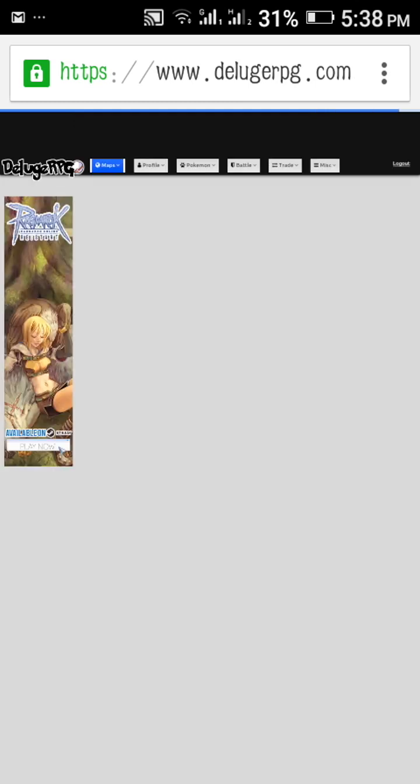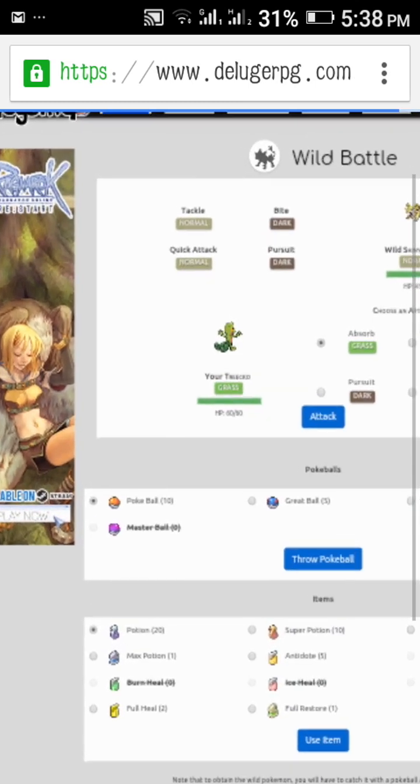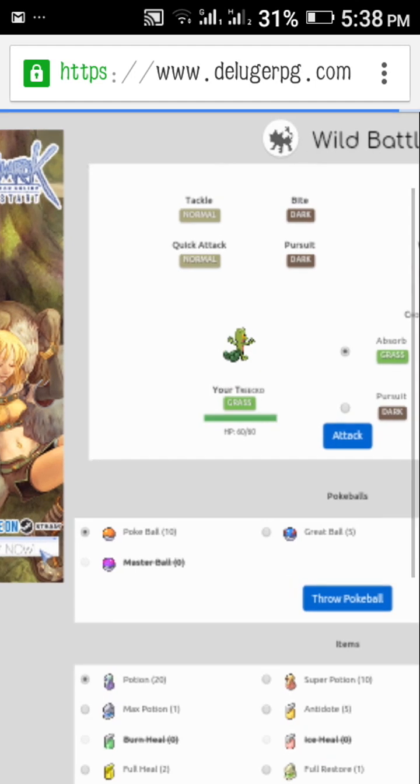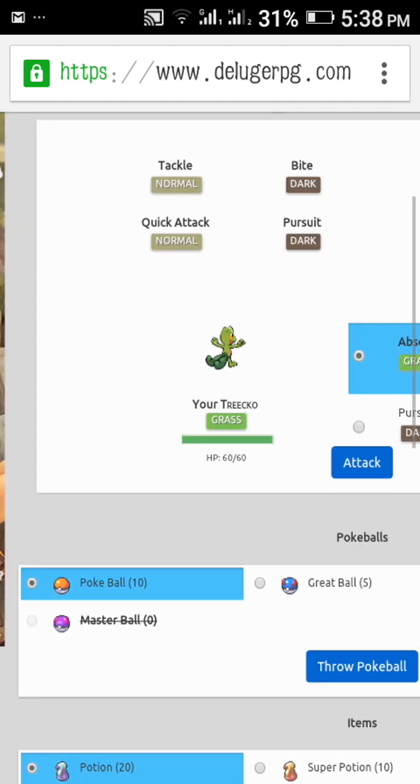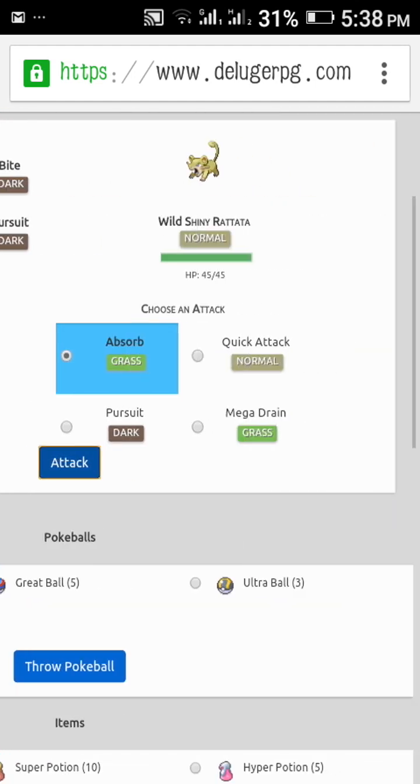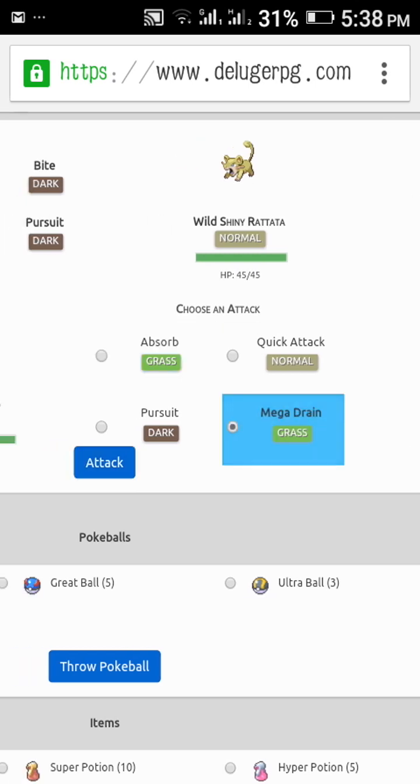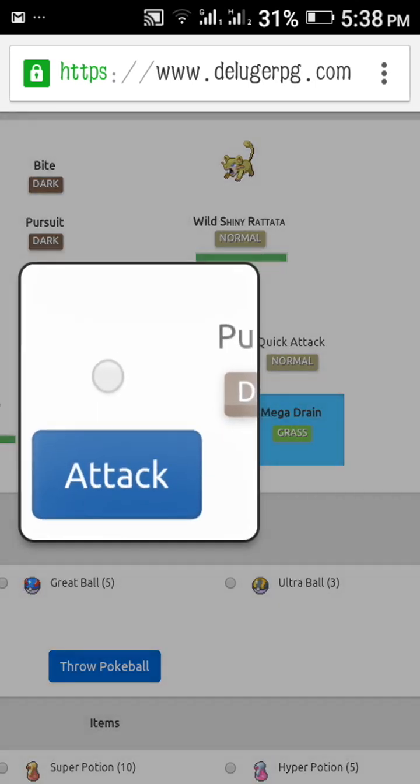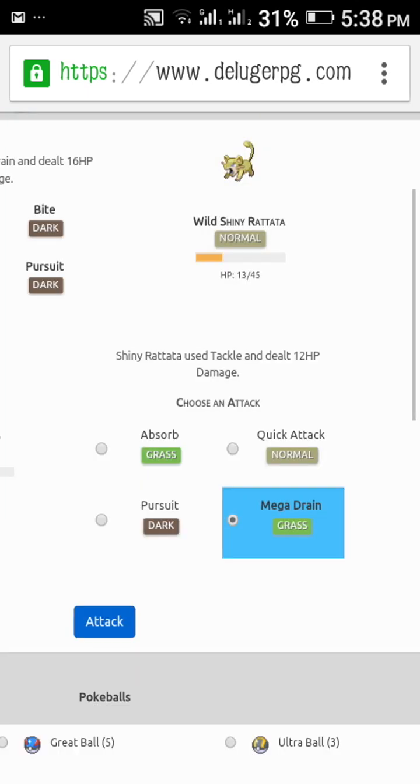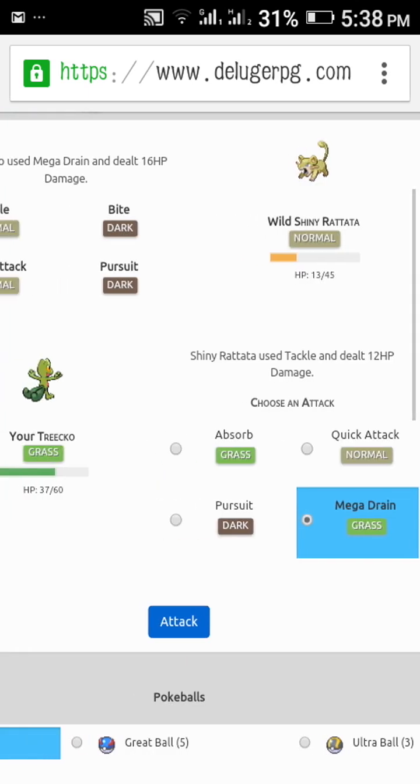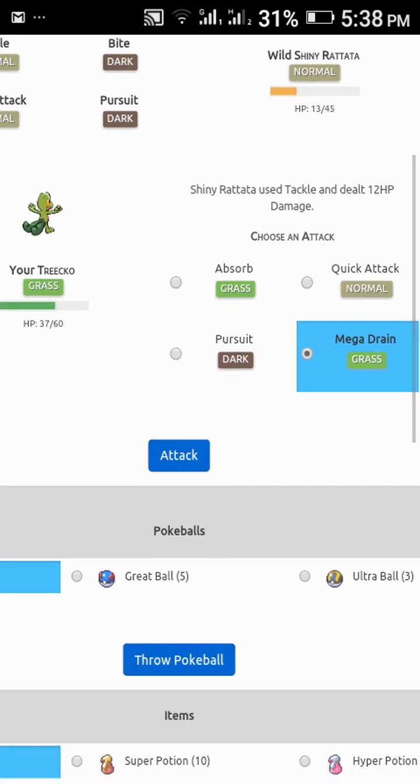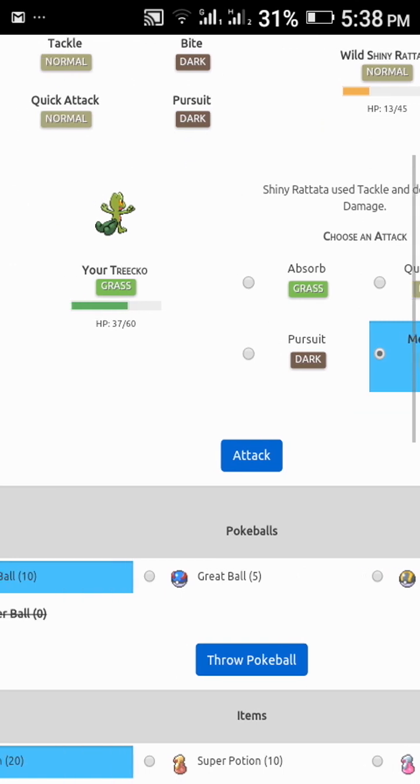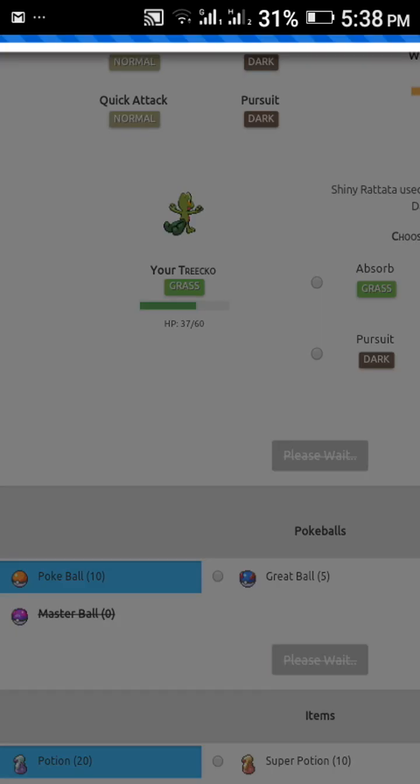Now we will battle. See, he has attack, tackle, bite, quick attack, and pursuit. So I will attack with Mega Drain. Now its HP is 13.